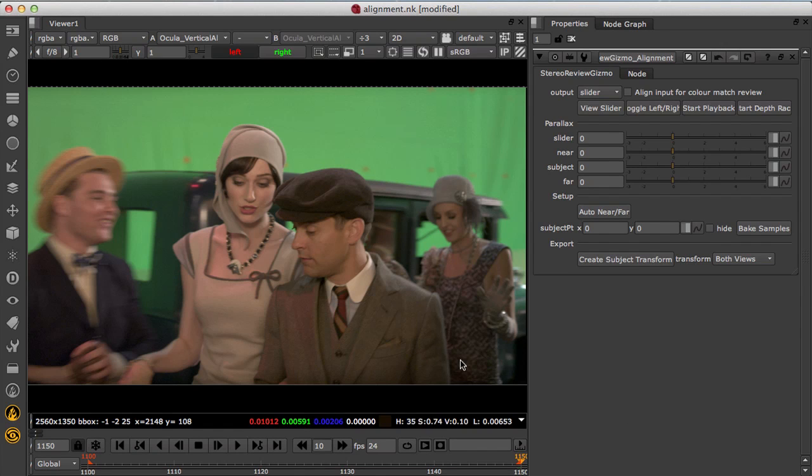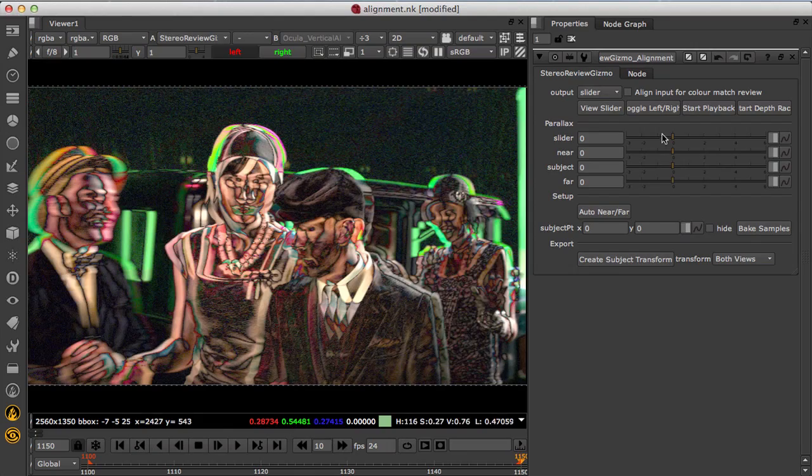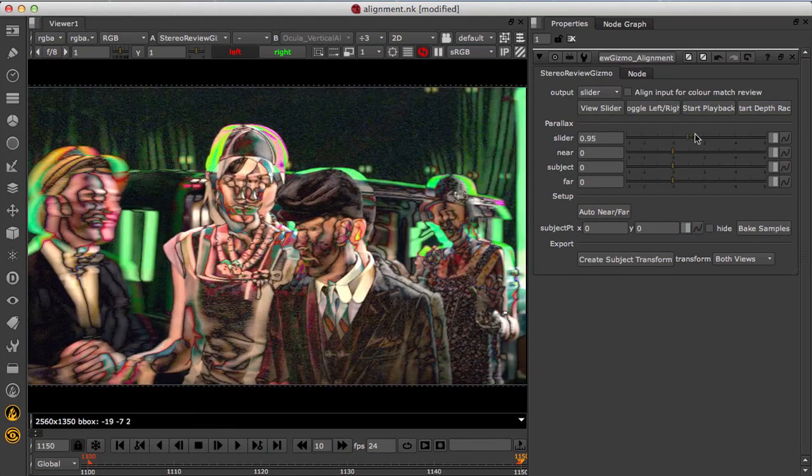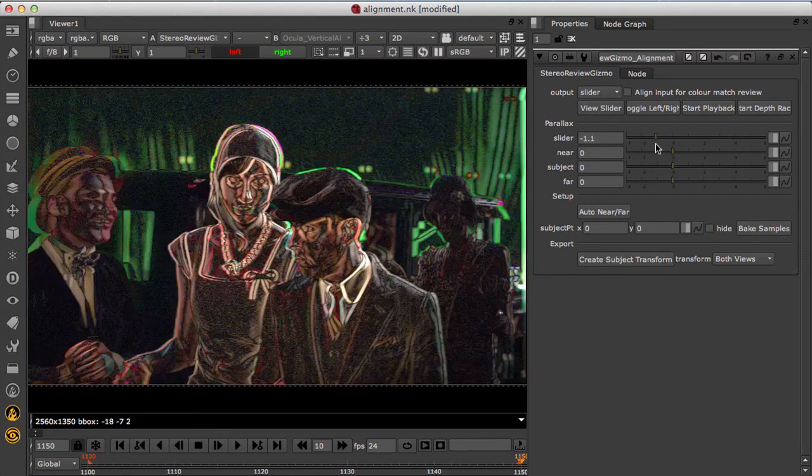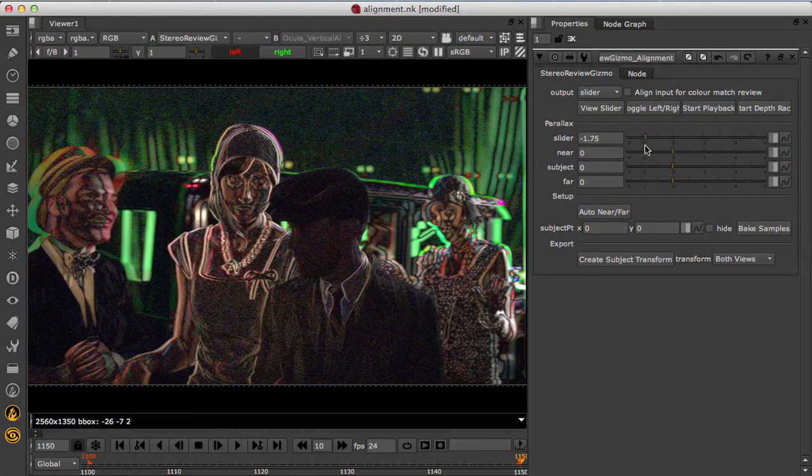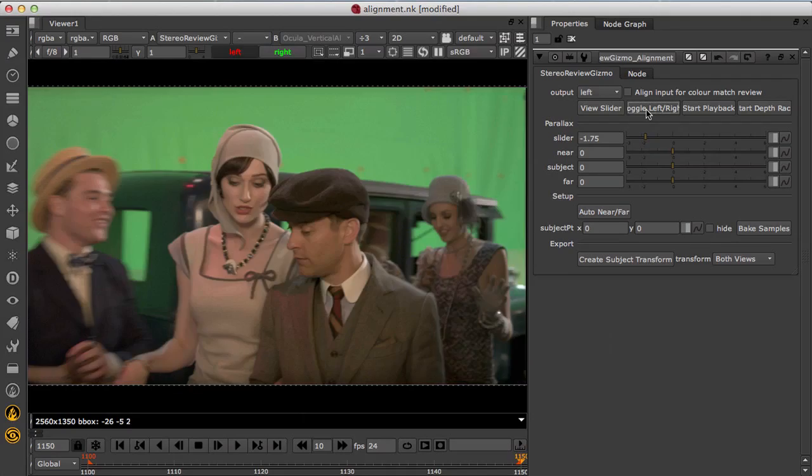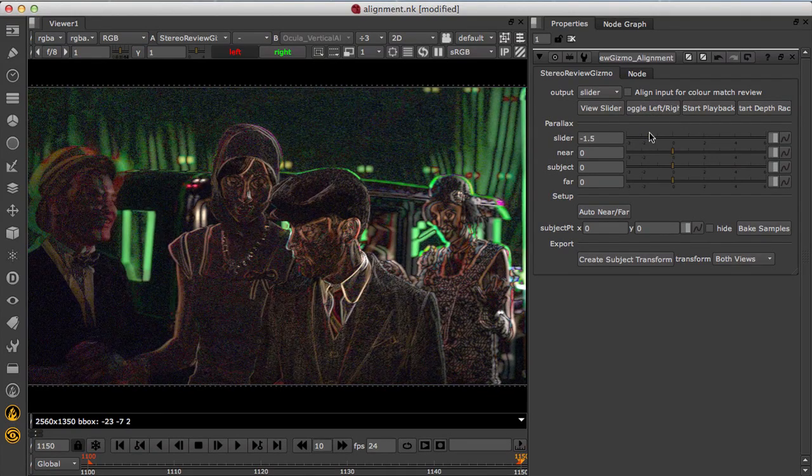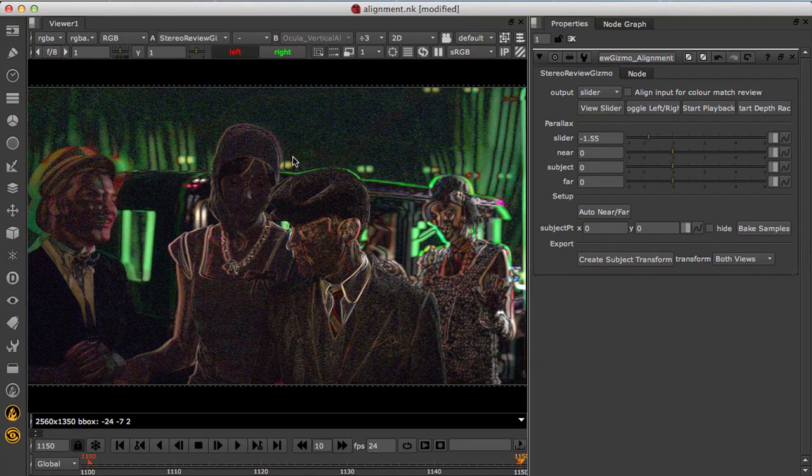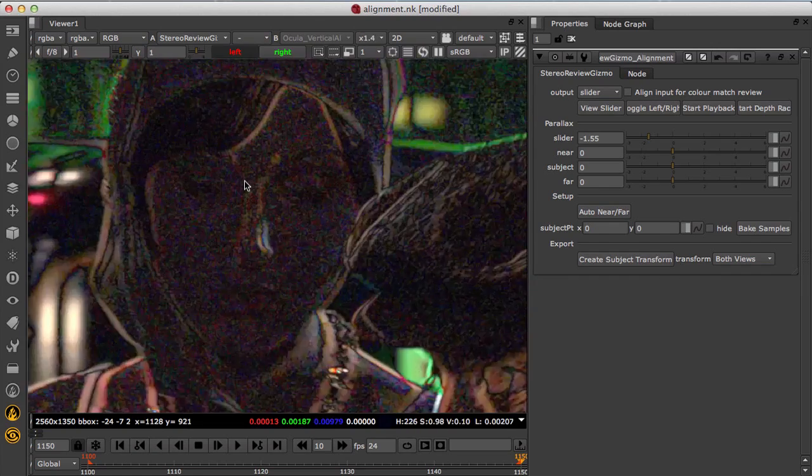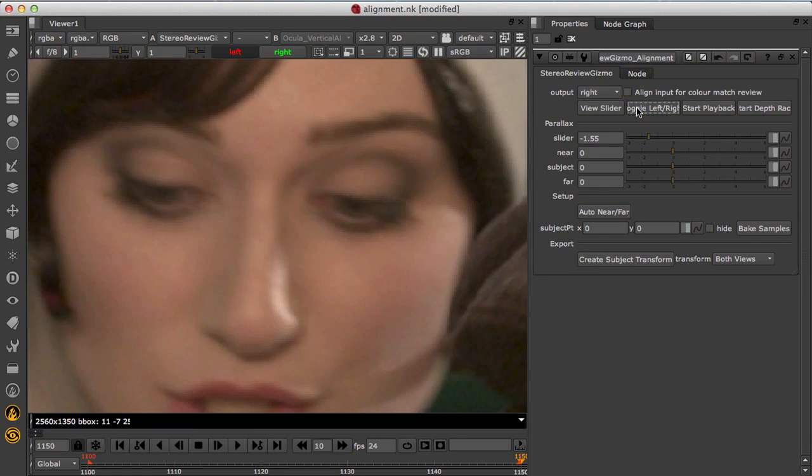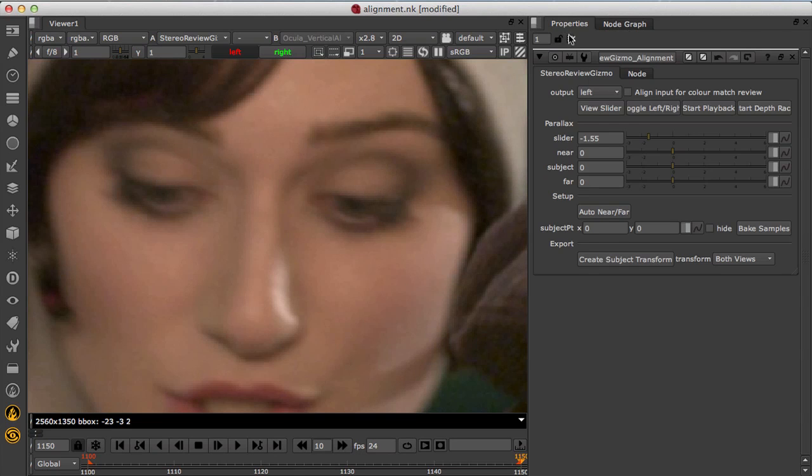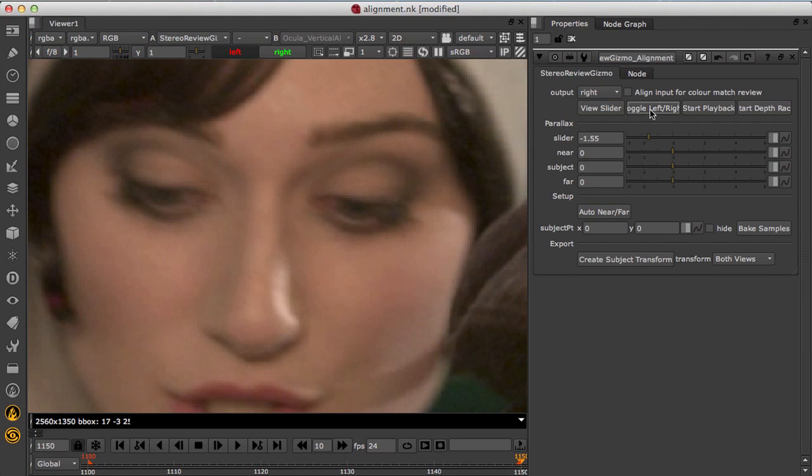So once the shot is analysed and the alignment is set up you can QC the correction using the stereo review gizmo. This lets you quickly reconverge at different depths and ping pong between the left and right view to check for any vertical offsets. If we go back and disable our vertical aligner you can see the correction that's being applied here.